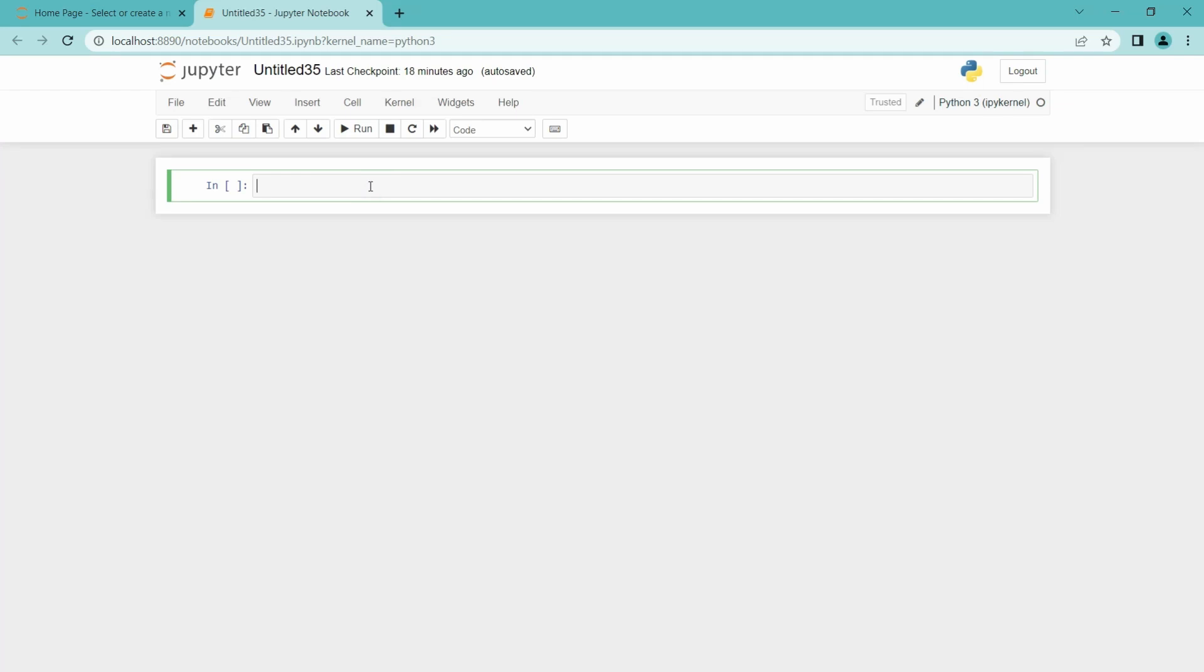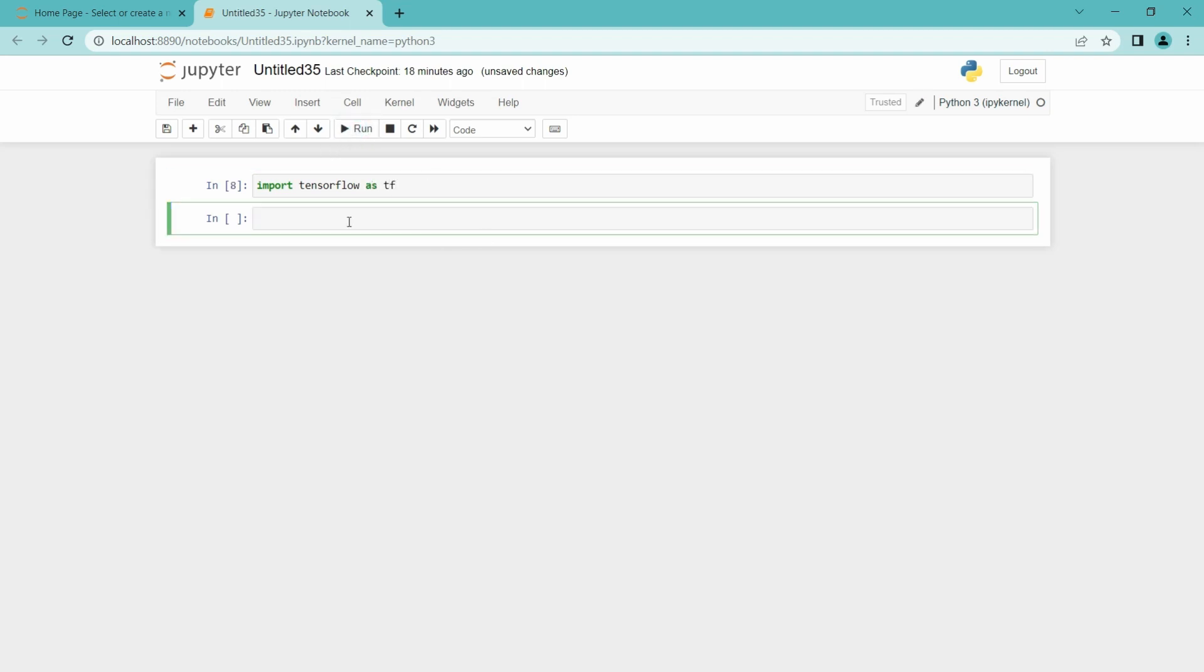I am going to import TensorFlow and call it shortly as tf. I am going to run this. It ran properly.